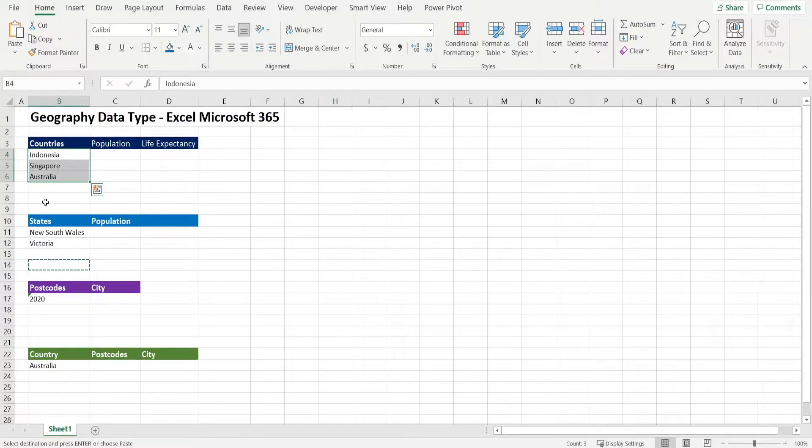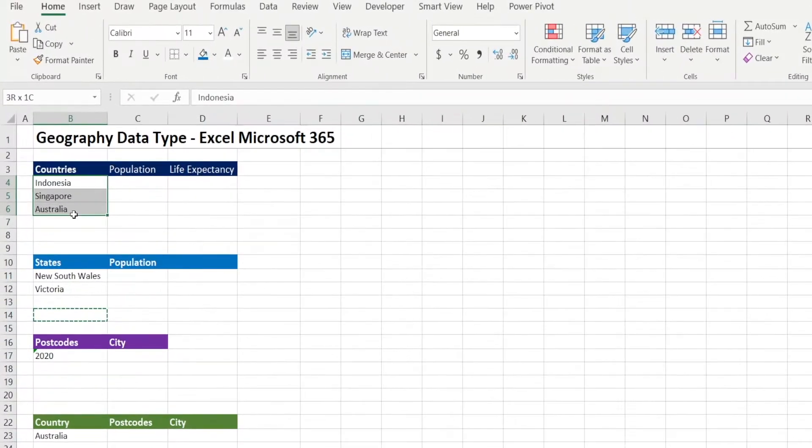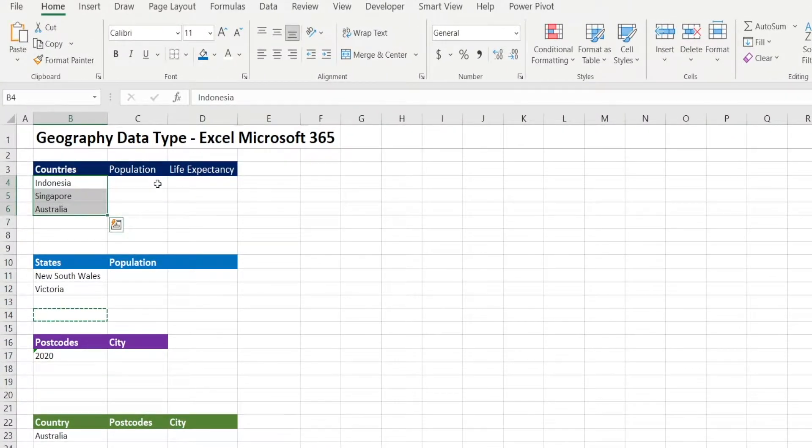Let's start by looking at the first table where we have a list of countries and we want to populate the populations and life expectancy.